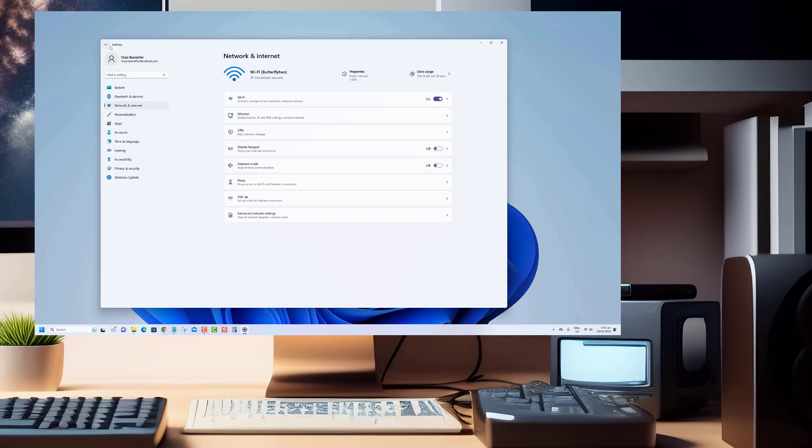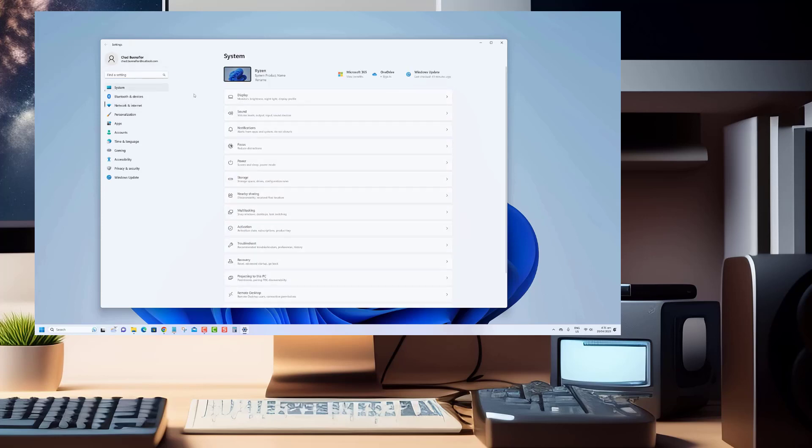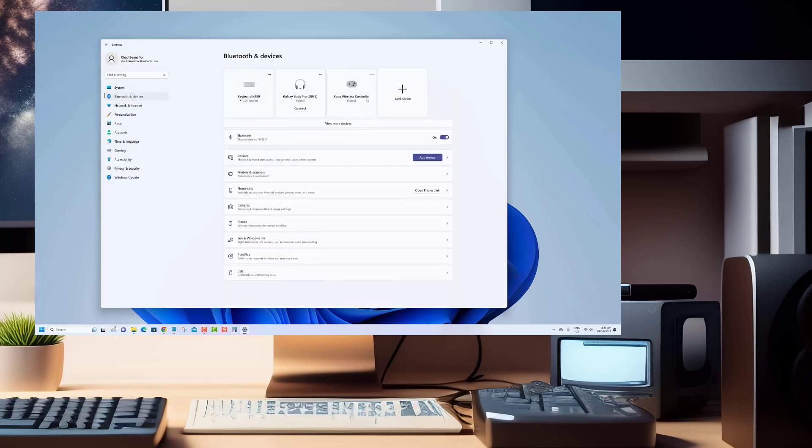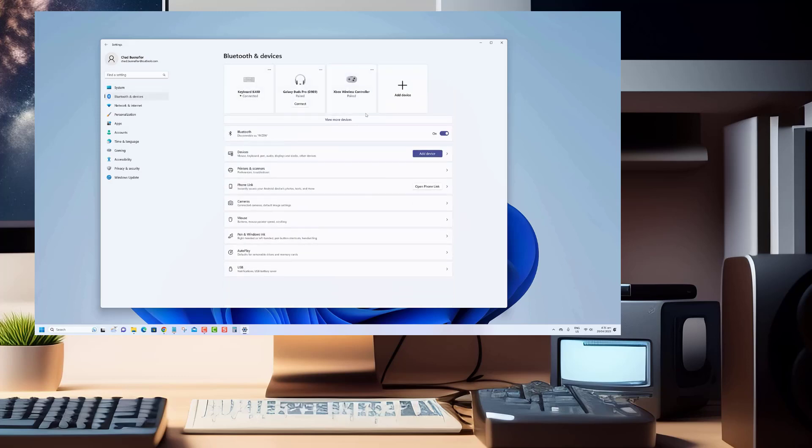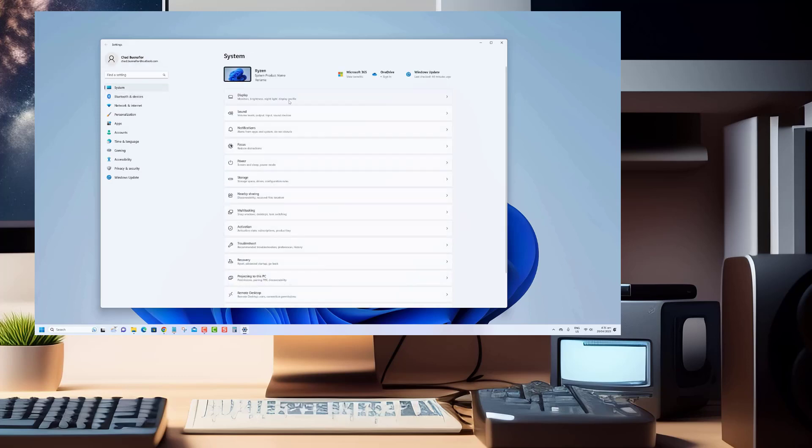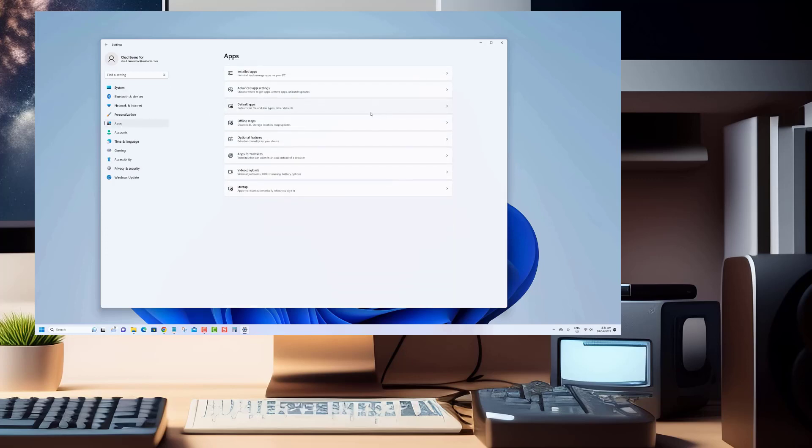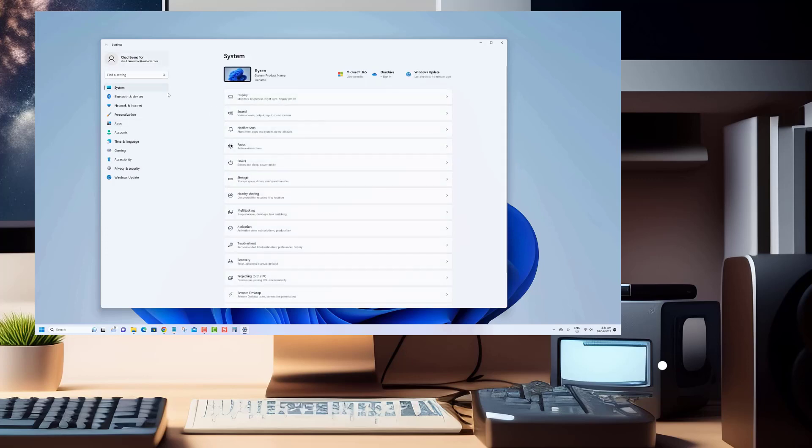If you've been experiencing slow internet or encountering DNS related errors, this tutorial is exactly what you need. We're here to show you the step-by-step process of flushing the DNS cache on your Windows 11 system.